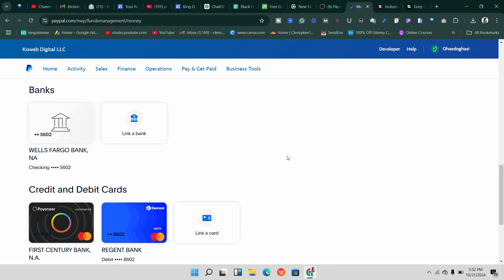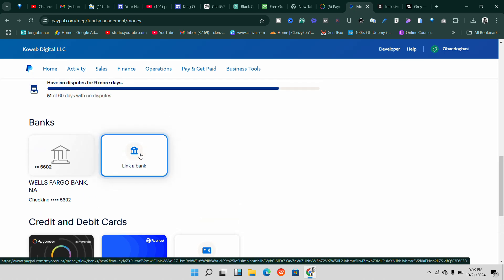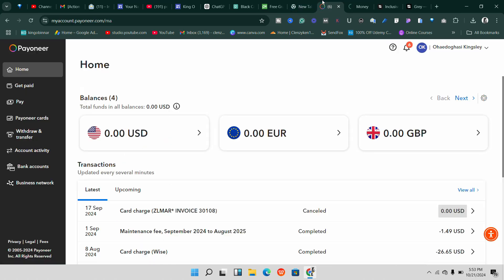If you want to link your Payoneer bank, come here and click on 'Link a bank.' Come over to your Payoneer account and make sure you have all your accounts set up. New Payoneer accounts being created these days used to come with a different bank.